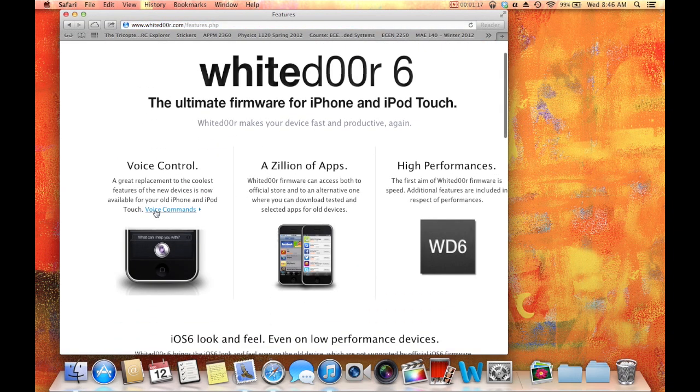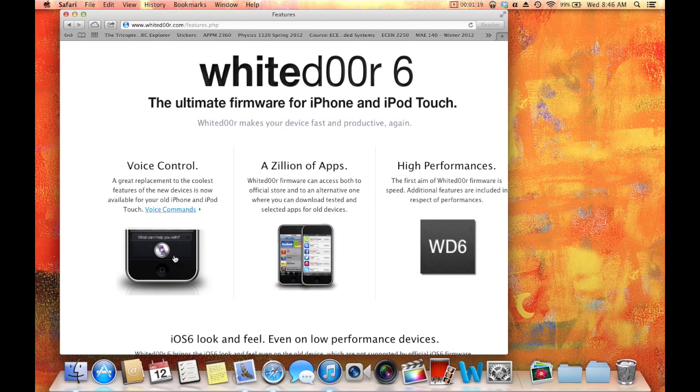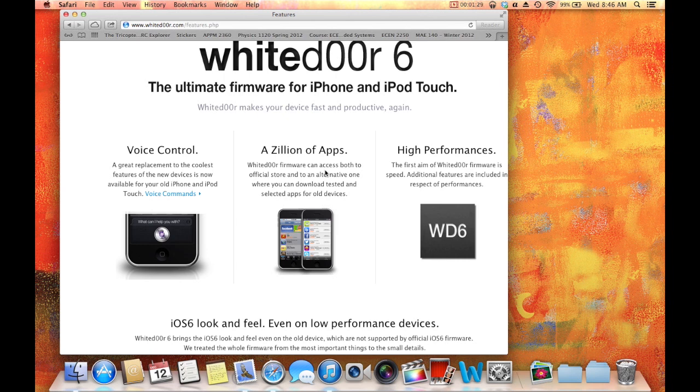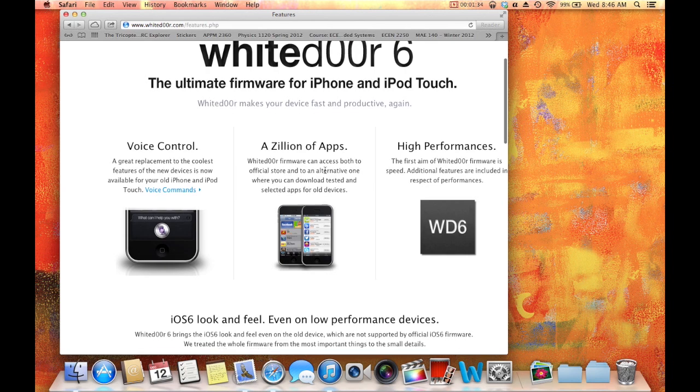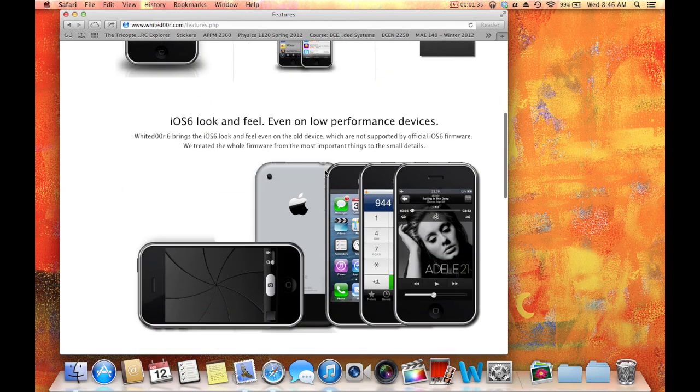I'll go through some of them, but basically it's got tons of good stuff. It's got the voice control, it's got apps, and the cool thing between this one and whitedoor 5 is that you can actually use the official app store, and you can use an alternative app store. Not sure what that means, but the fact that you can use the official app store is huge.